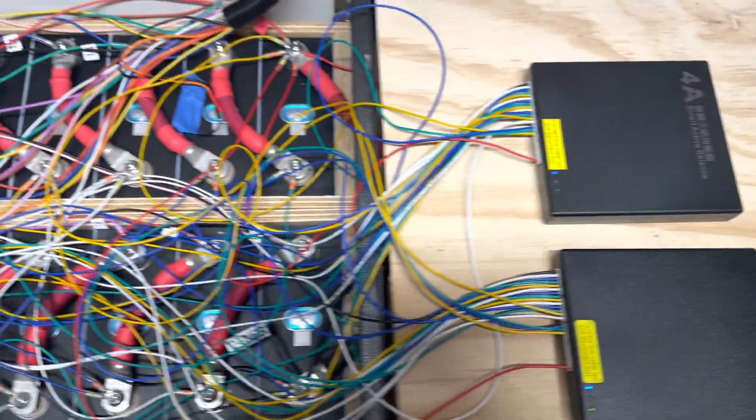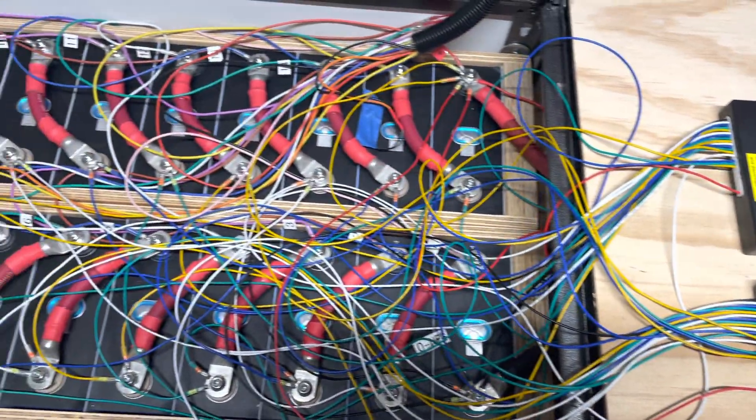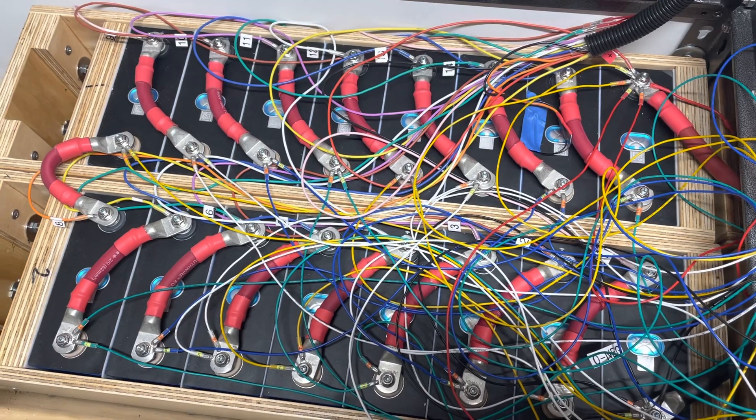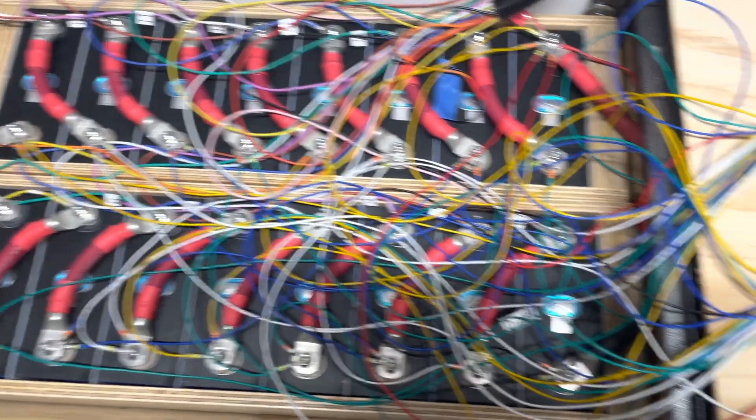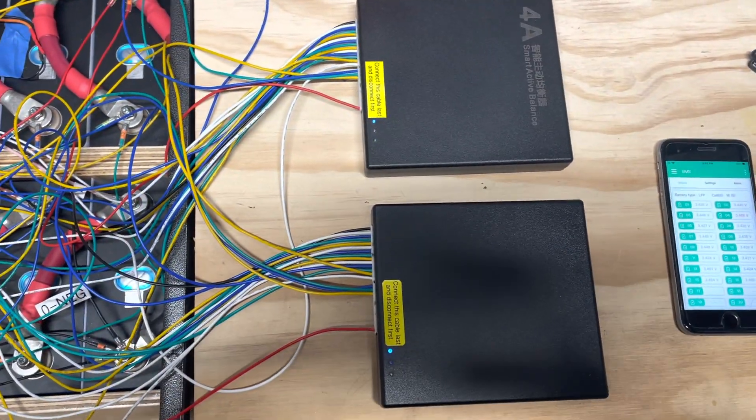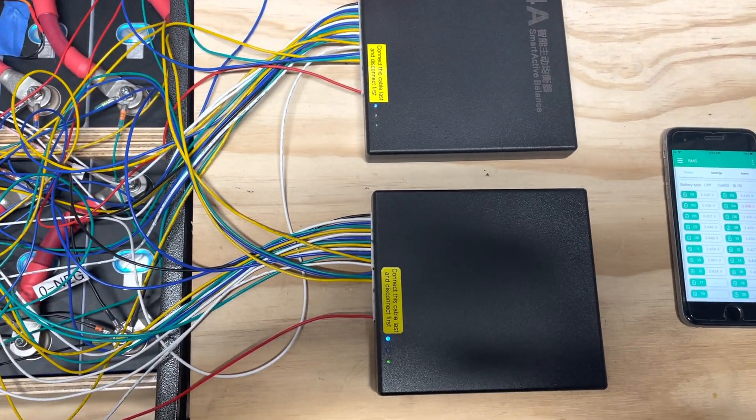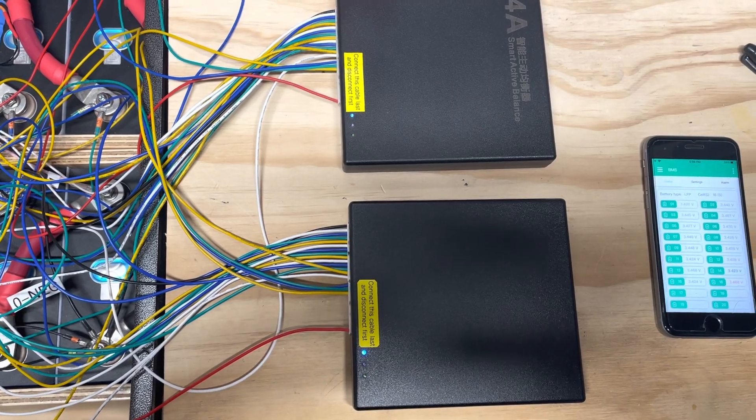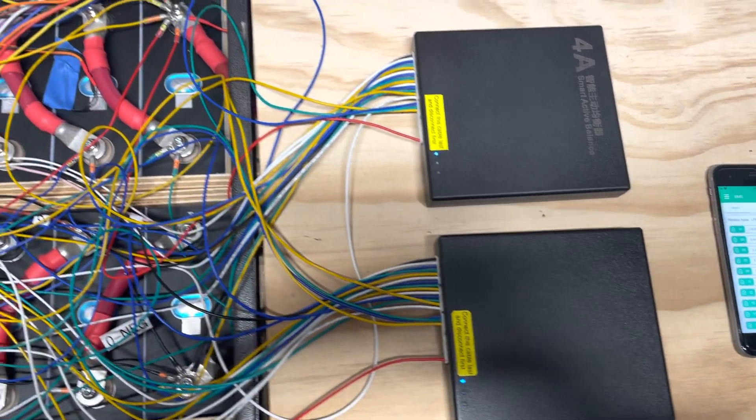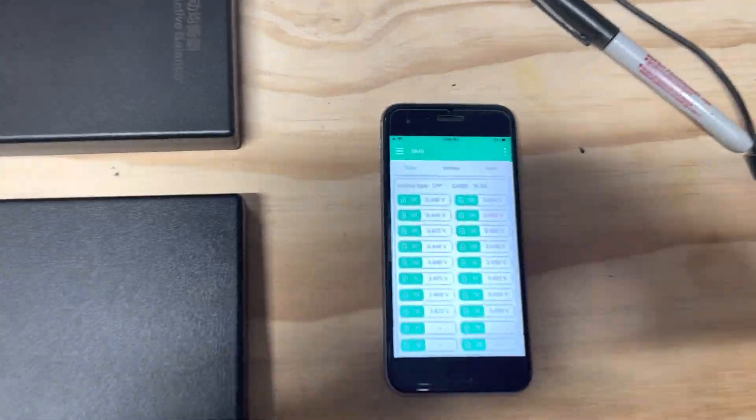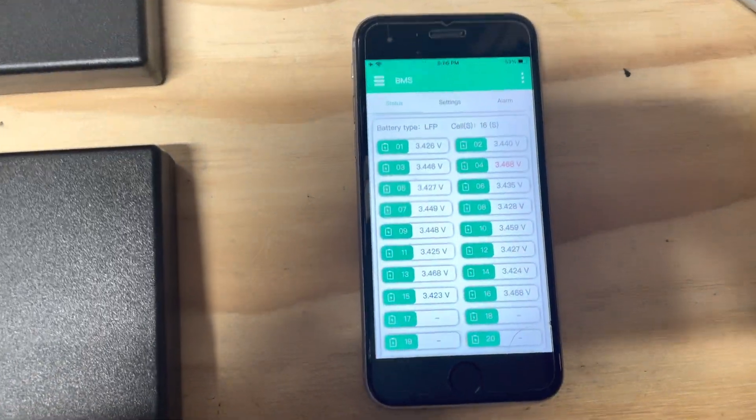Ever wondered if you could top balance in series if you had enough balancing current? Well, we've got 8 amps worth of balancing current and it doesn't look like it's enough.